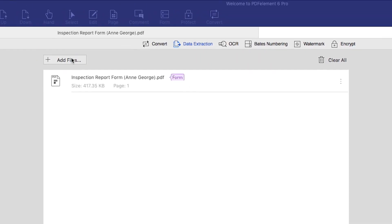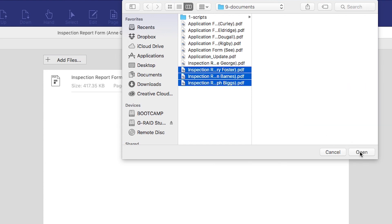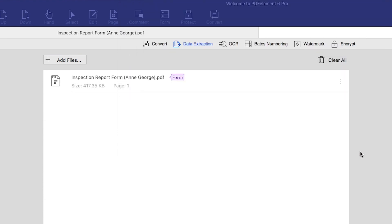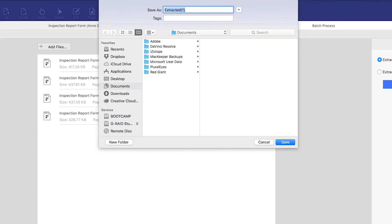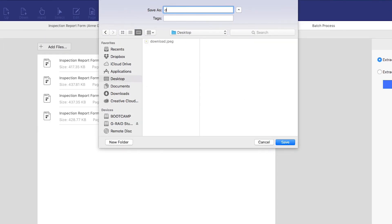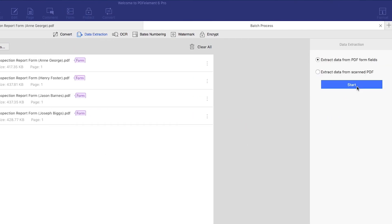Click the Add Files button to add as many identical forms as you want to process, then click Start. In seconds, PDFelement extracts information from each form into a single, organized CSV file. Click the Finish button to access and review your data straight away.